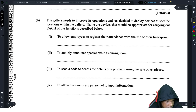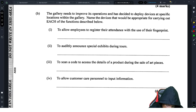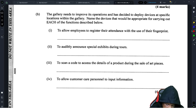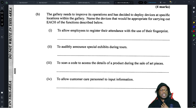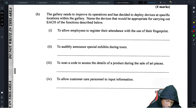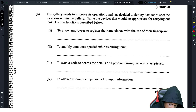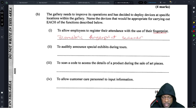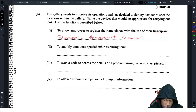Next: the gallery needs to improve its operations and has decided to deploy devices at specific locations. They're testing your knowledge of types of devices. To allow employees to register attendance using fingerprints — you probably want to say 'biometric scanner' rather than just 'fingerprint scanner,' because if you use the word 'fingerprint' from the question, you may be accused of just echoing the question. Biometric is definitely the term they want.